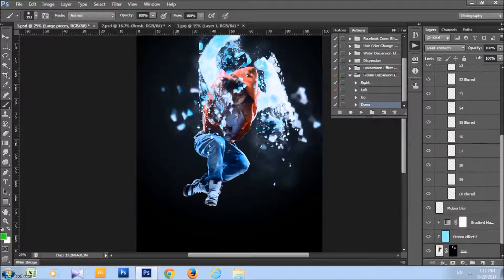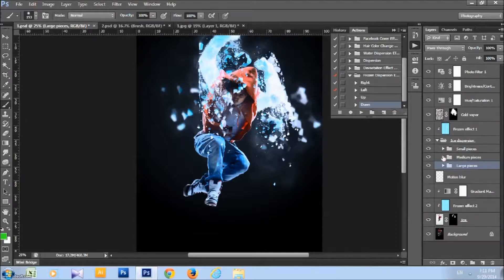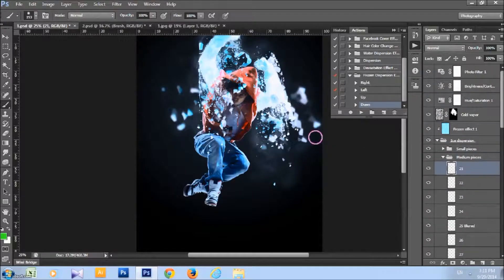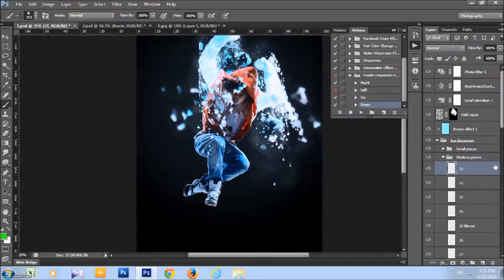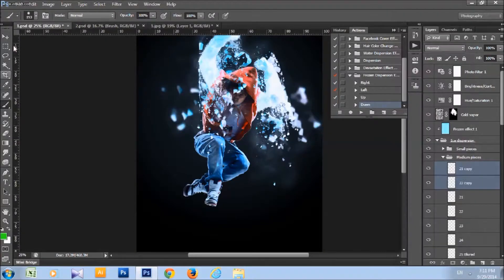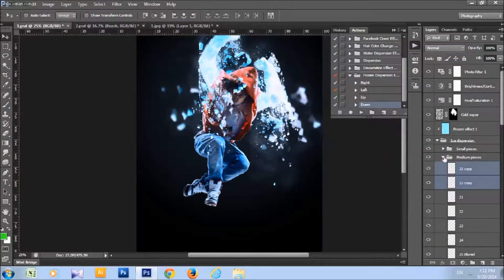Or you can duplicate some layers to create more ice. I will duplicate these two layers. And as you can see, in only a couple of seconds, you can create more ice.